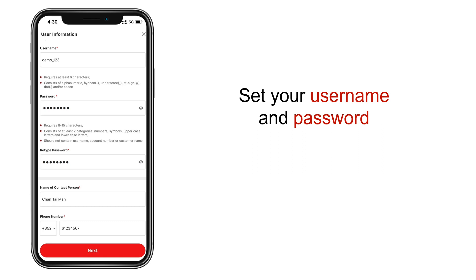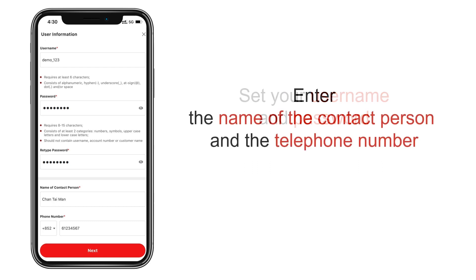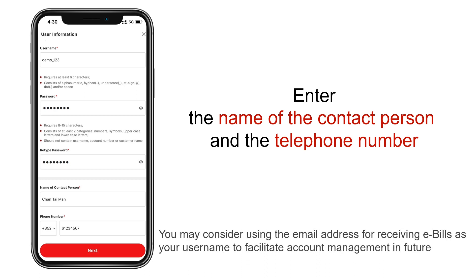Finally, you will need to create a username and password. Please also enter the name of the contact person and the telephone number. You may consider using the email address for receiving e-bills as the username to facilitate account management in future. Once you have entered everything, tap Next.